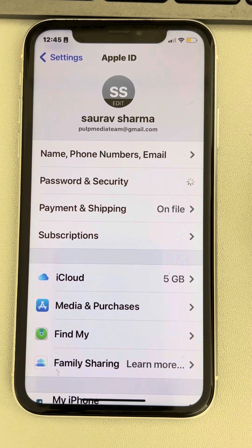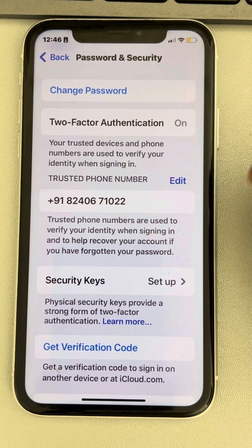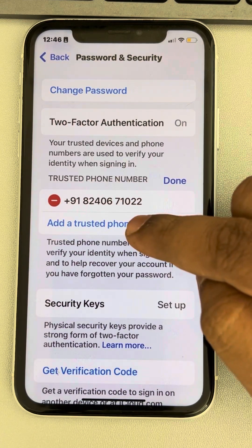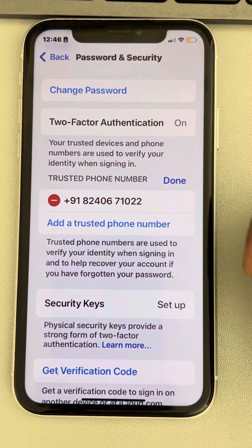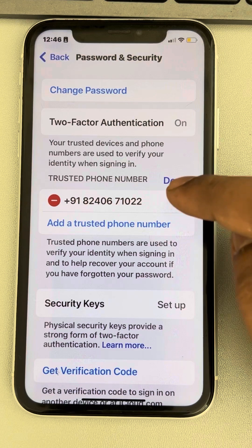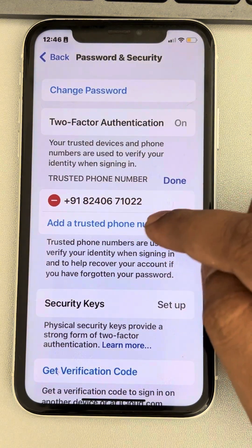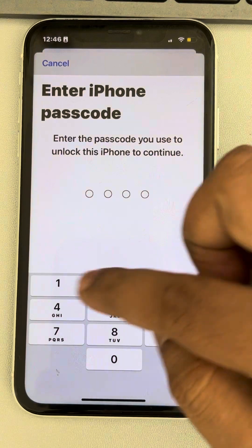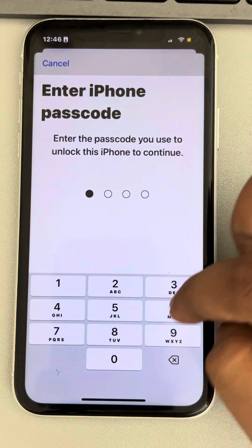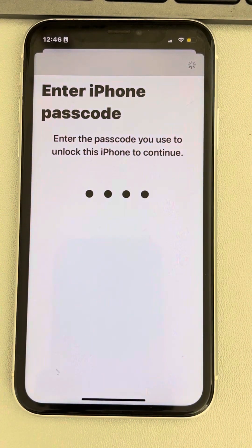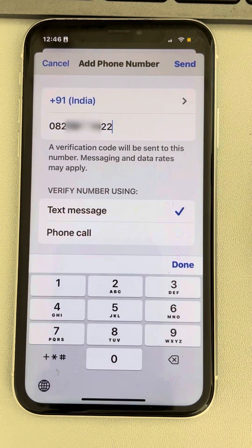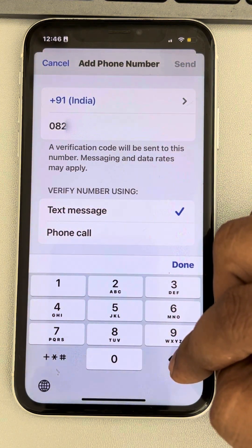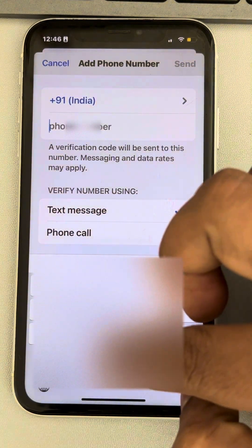Now tap on Edit. First of all, you have to add a new trusted phone number before you can remove the older one. Tap on 'Add a trusted phone number.' If you are prompted for the password, enter your passcode.